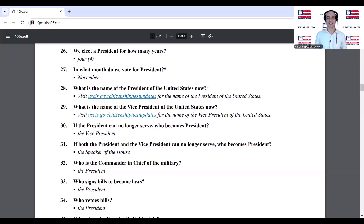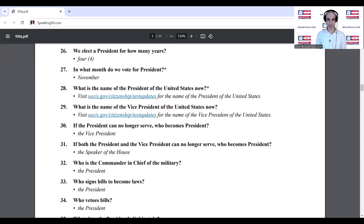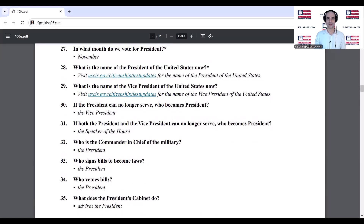Who is the commander-in-chief of the military? The president. Who signs bills to become laws? The president. Who vetoes bills? The president. What does the president's cabinet do? Advises the president.